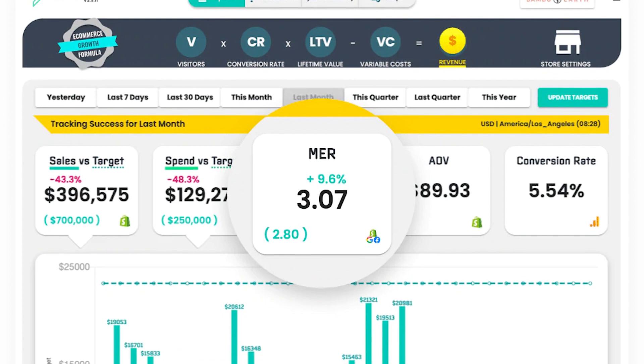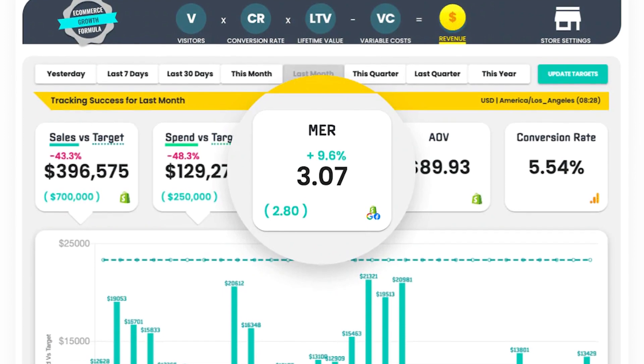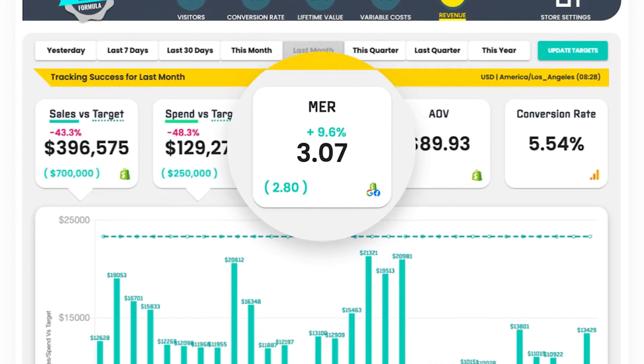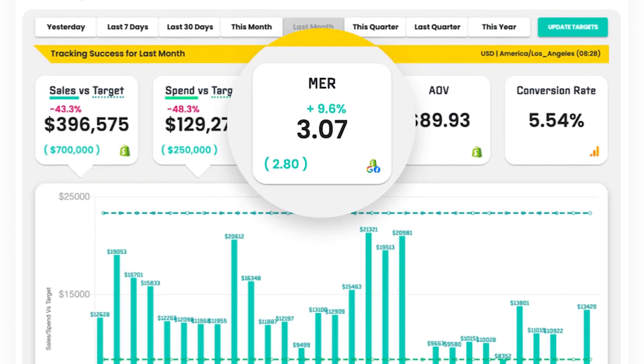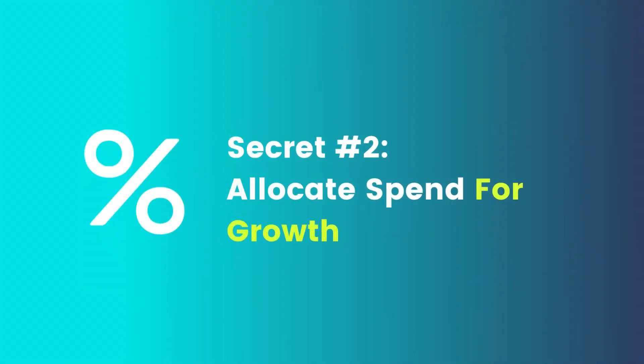We're not saying you shouldn't be using return on ad spend to inform the success of your campaigns. But when it becomes your only source of truth and isn't connected to some sort of off-platform metric, you begin to go down that dangerous path of the shrinking sponge. To keep the perfect balance between prospecting and remarketing on Google, it's important to use secret number two and allocate your spend for growth. Although Google is known as the most popular search engine in the world, we have to remember Google is more than search.